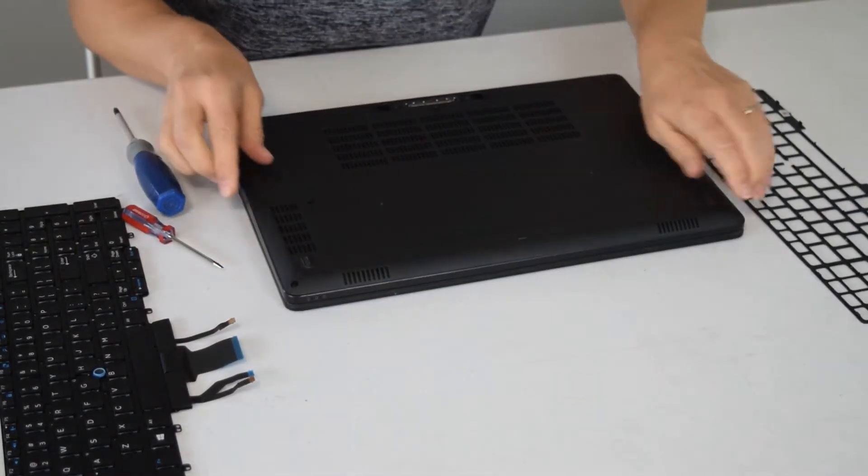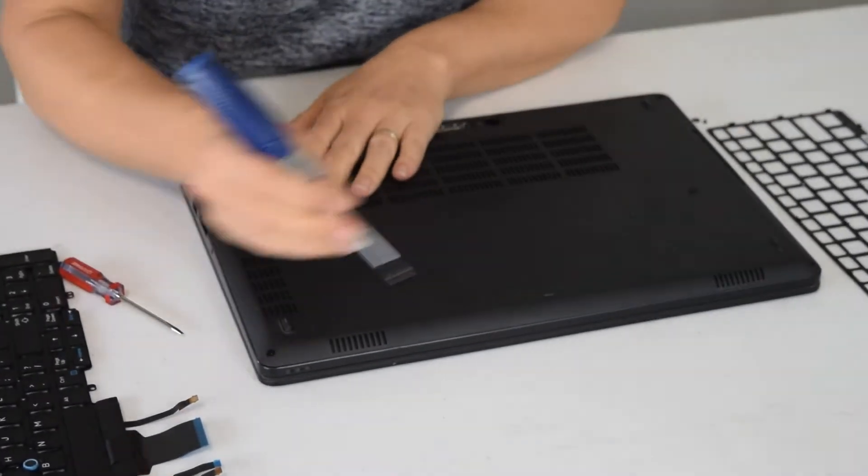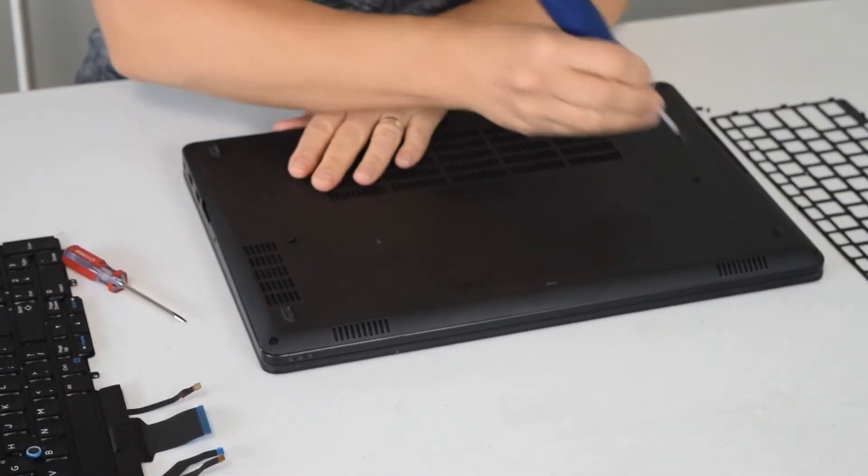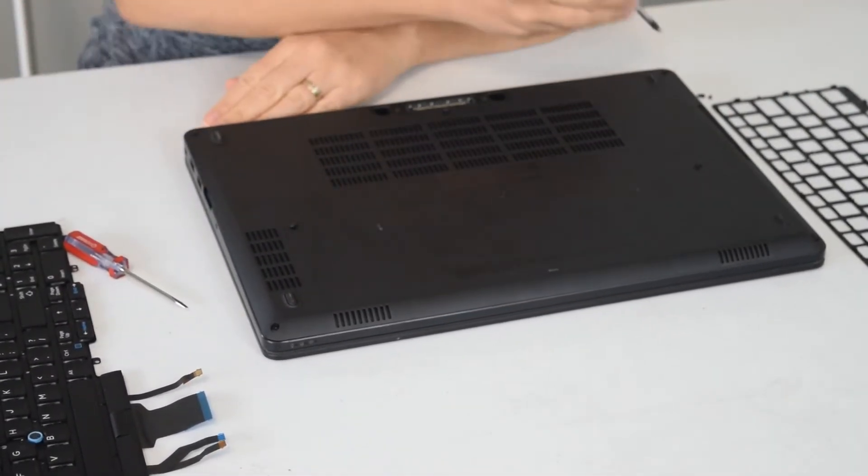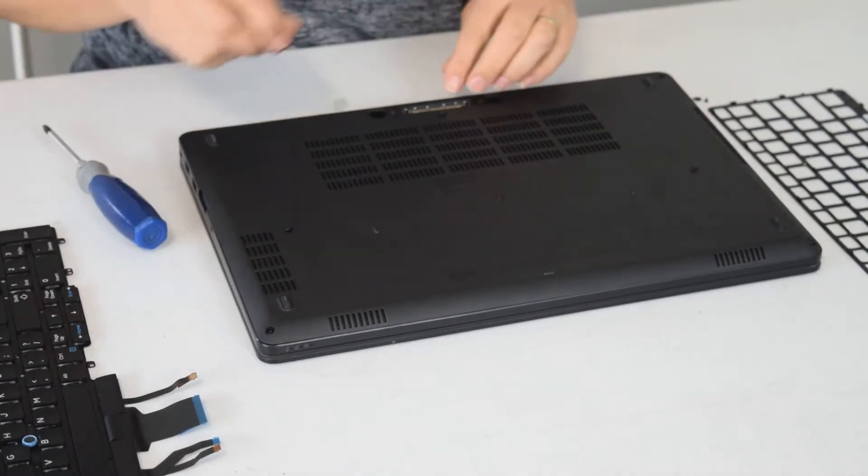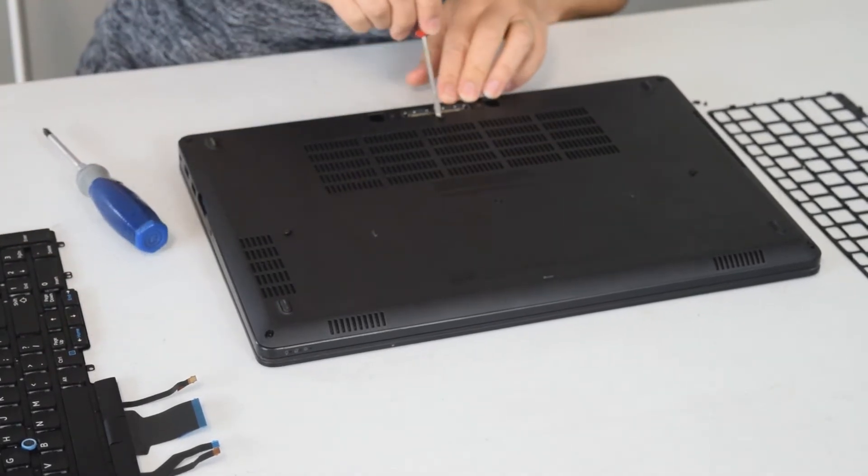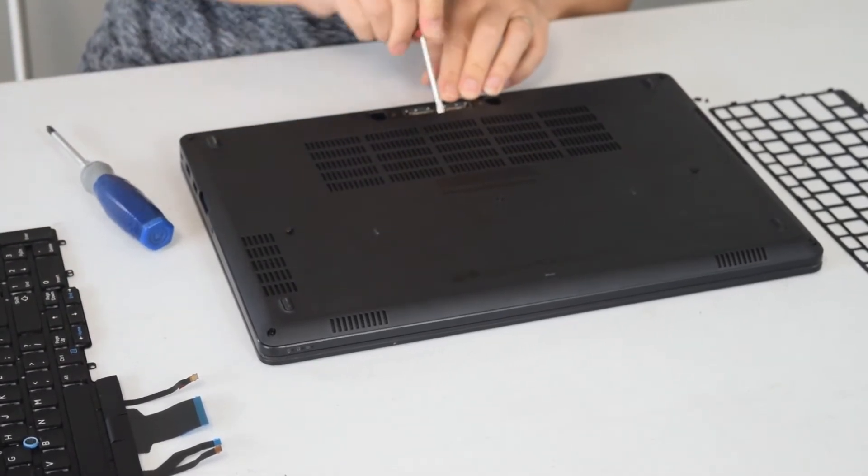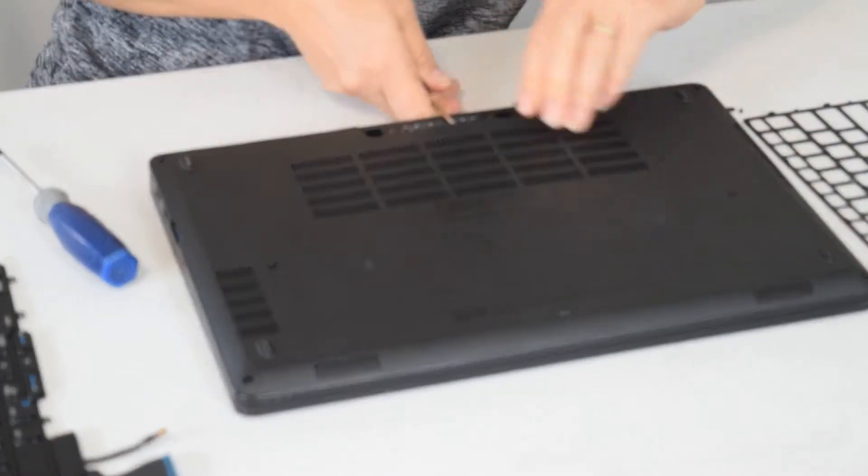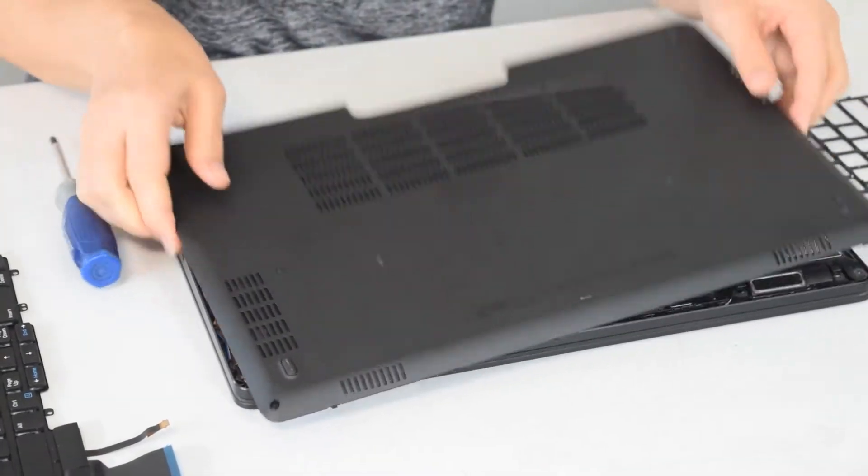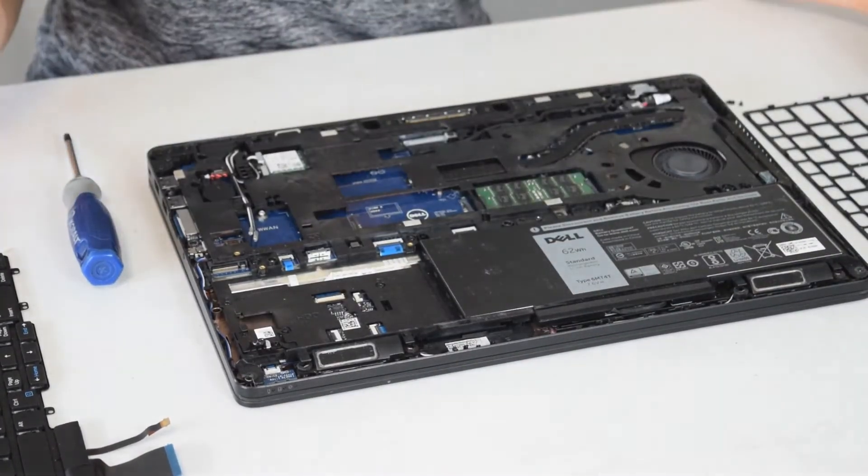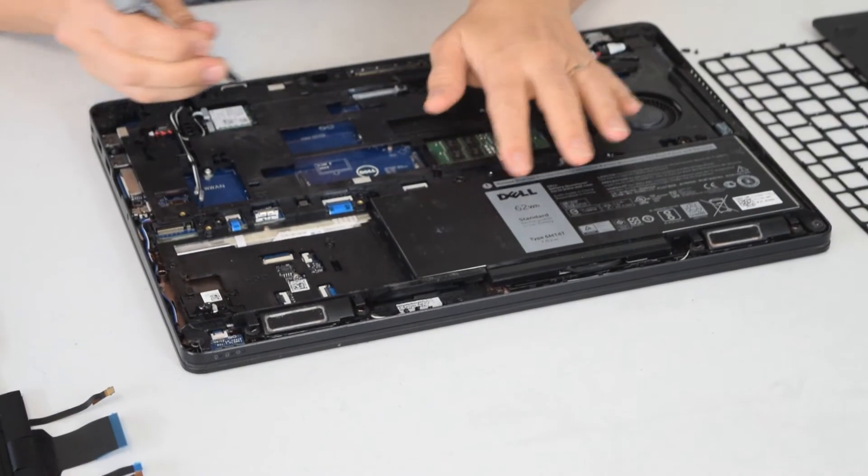Now you can't take the keyboard out until you get down underneath and unhook the connector. So on the bottom of the laptop you take several screws off. We've already removed them but you'll see where they're located. Then you pop a flathead screwdriver into that spot right there and the bottom will pop off.